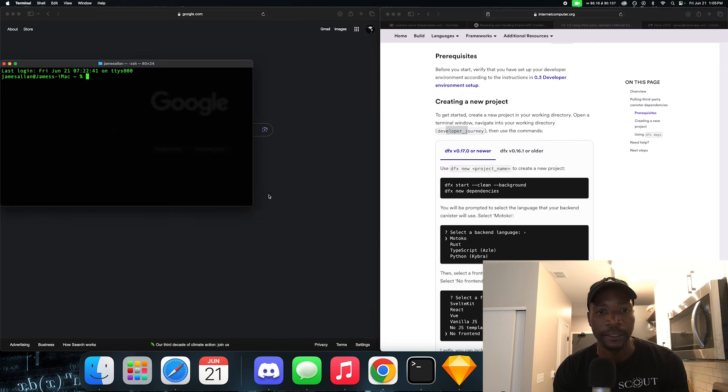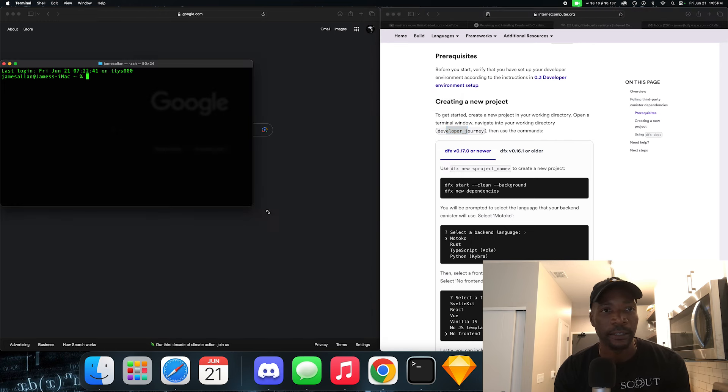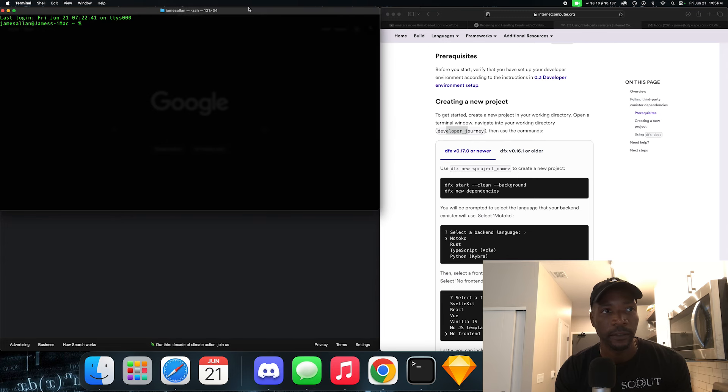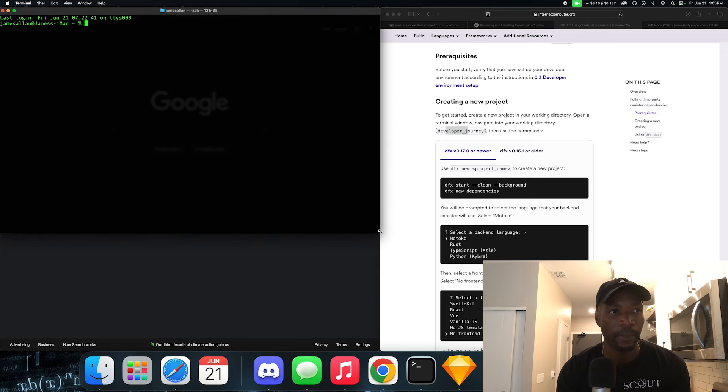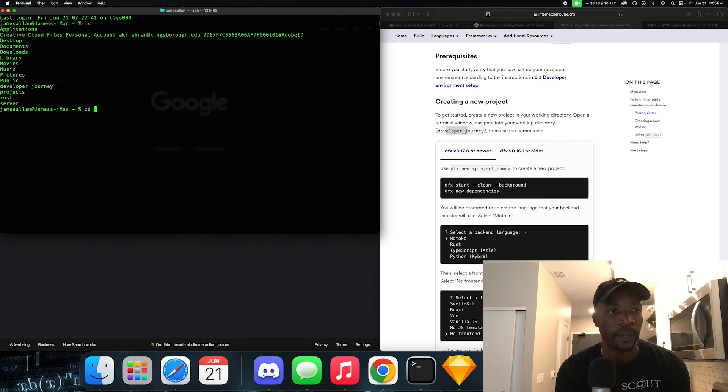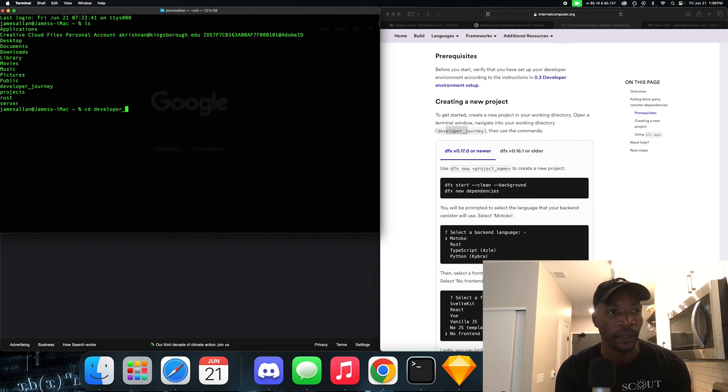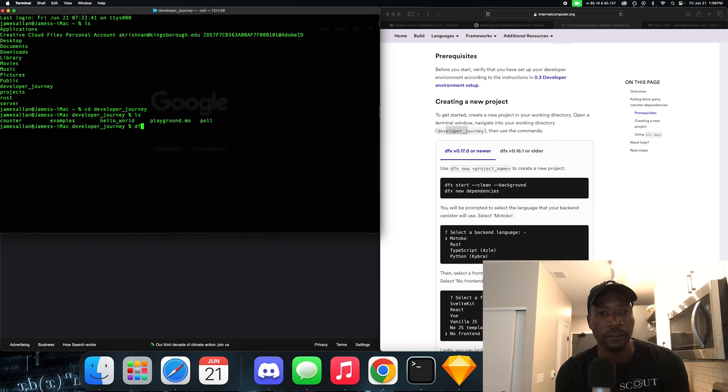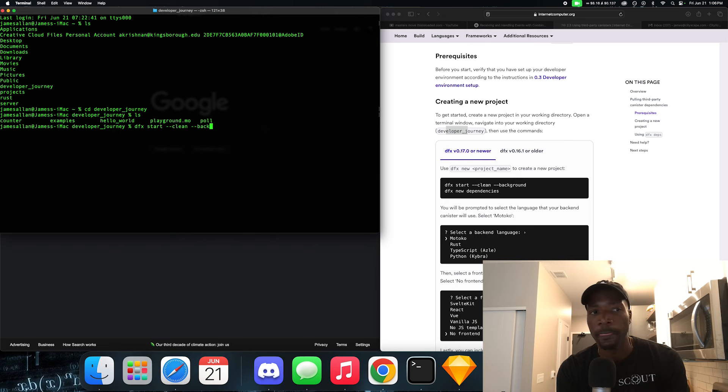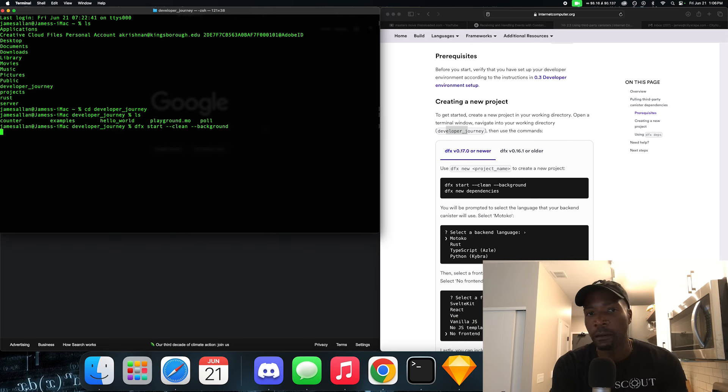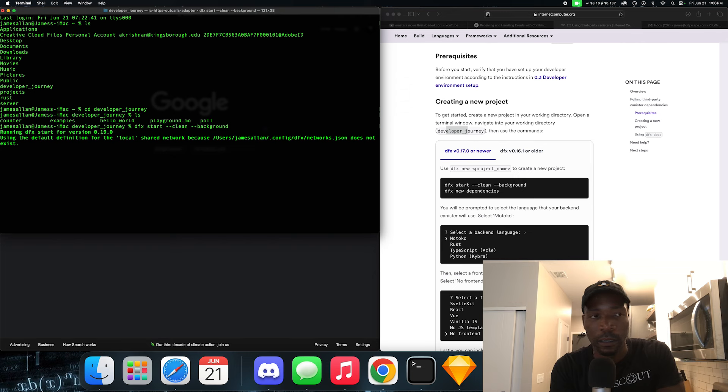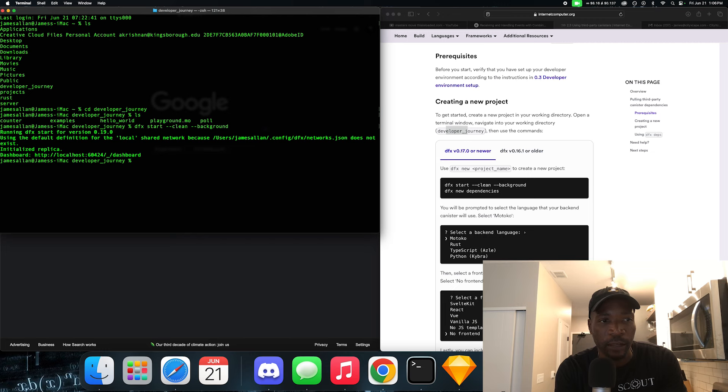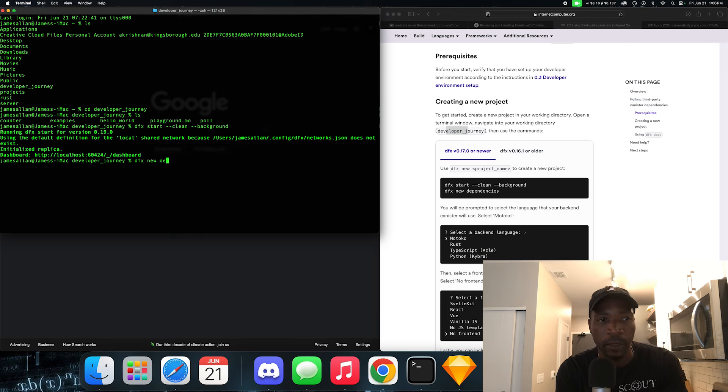I like to make this big for you guys so you can see what's going on. So far, so good. I'm not sure what directory I'm in. Let's navigate to the developer journey directory. And we're in. Let's start a new instance of DFX in the background. We initialized the replica. And let's start a new project with the DFX new command. And this project is going to be called dependencies.